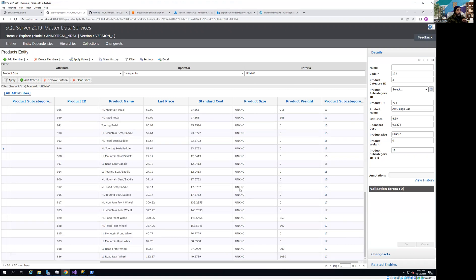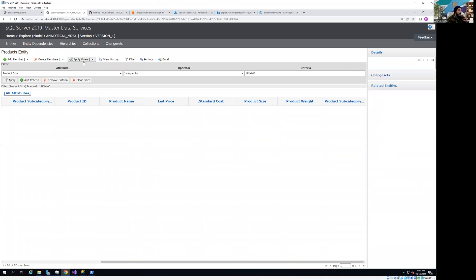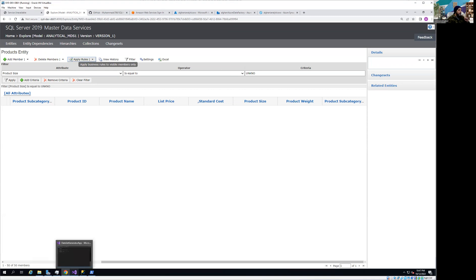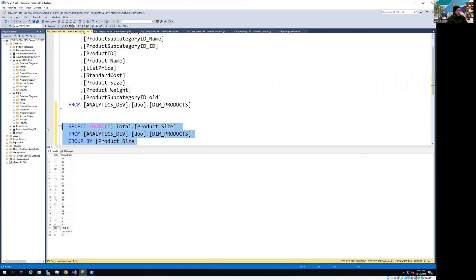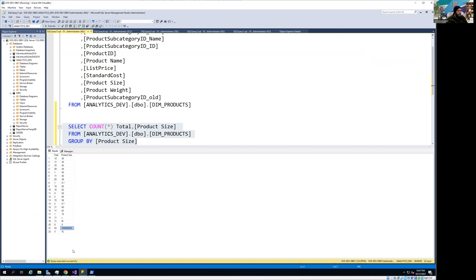Since I already have the filter applied and can see all my 'u and kno' records on screen, I'll apply the business rule again. Now everything is gone — that's the real result we're looking for, because we shouldn't have any of those records. Every record is now changed to the proper value 'unknown', not 'u and kno'. Let me show you from the backend — running the query again, you can see a very nice clean product dimension with a clean product size column, containing all sizes with only 'unknown' where product size is not available.